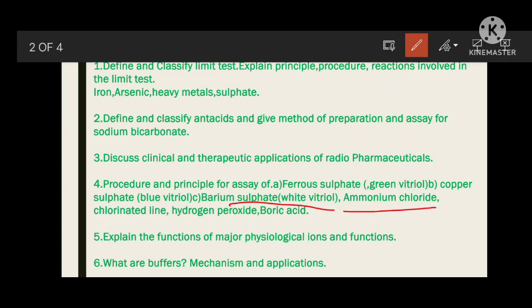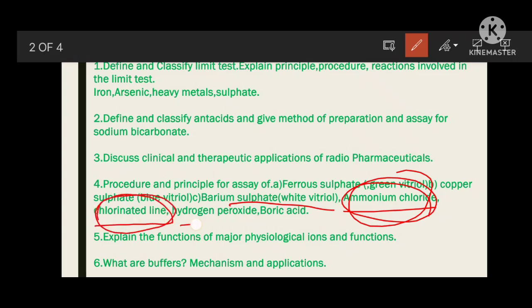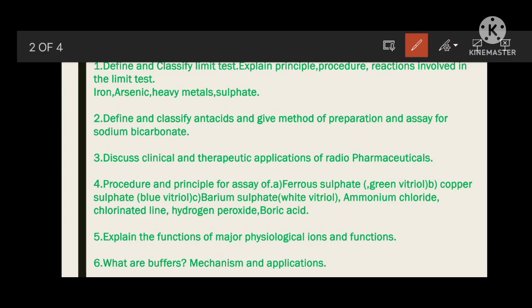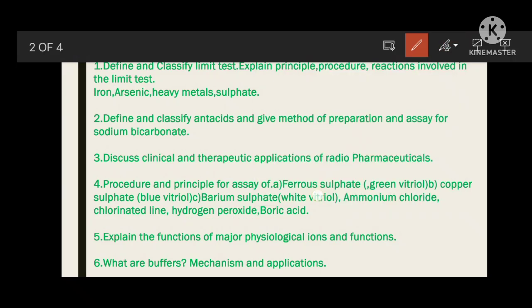Next is copper sulfate, also called blue vitriol, and barium sulfate, called white vitriol. Then ammonium chloride — it is an expectorant. If they ask to write the assay of an expectorant, you write the same for ammonium chloride. Then chlorinated lime, hydrogen peroxide, and boric acid — these are antiseptics or antimicrobial agents. If they ask for a note or assay on an antimicrobial agent, you can write any one of these.